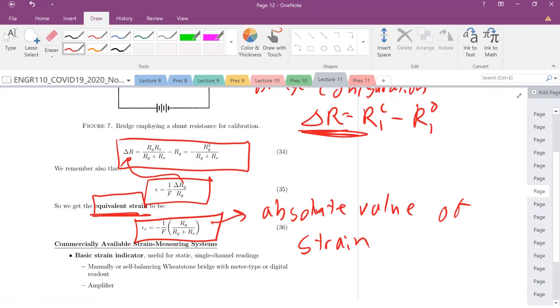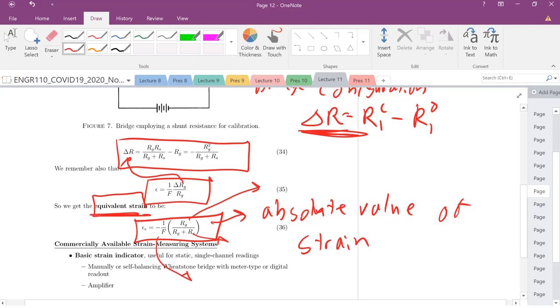You'll just plug in. We typically always have to know the resistance of our strain gauge. You'll know the resistance of the shunt. We know F, that's given to us by our manufacturer, or we can solve for F if we know the given strain. But that is going to be your equivalent strain. That is the one way that you're going to calibrate your strain gauge to figure out what change in resistance leads to what strain or what strain leads to what change in resistance. So that's it for calibration today.